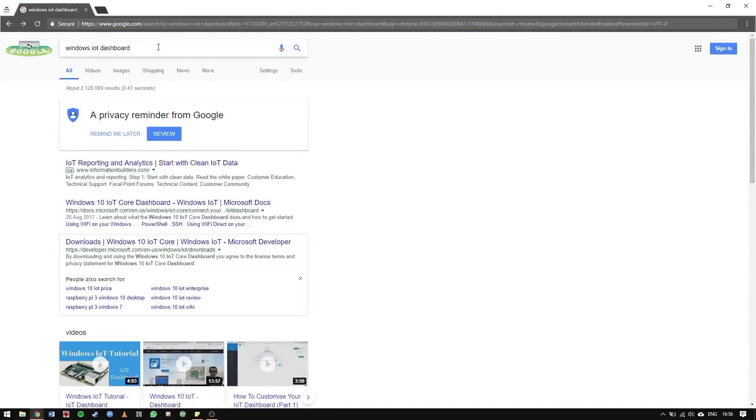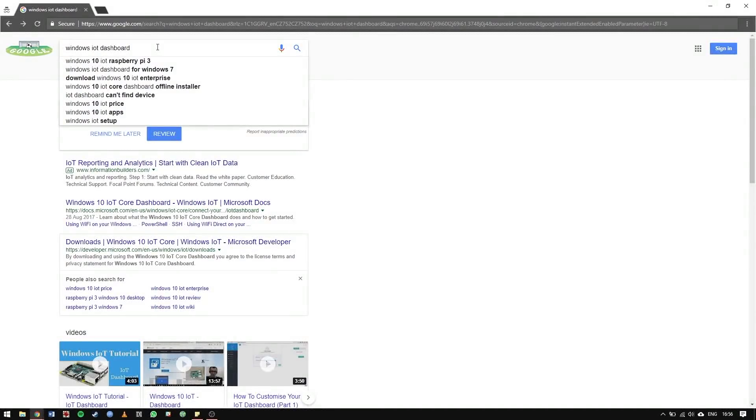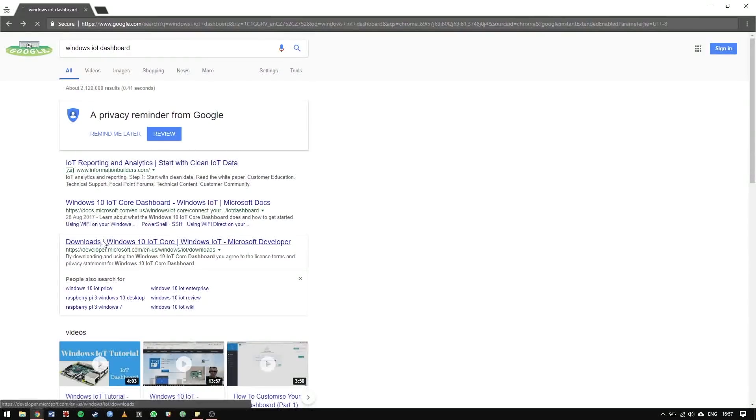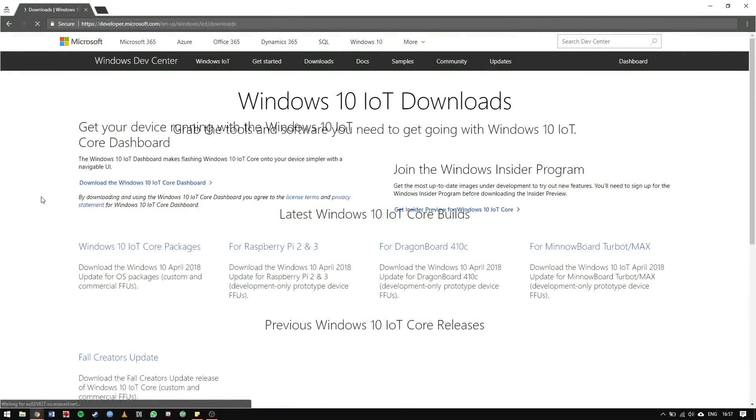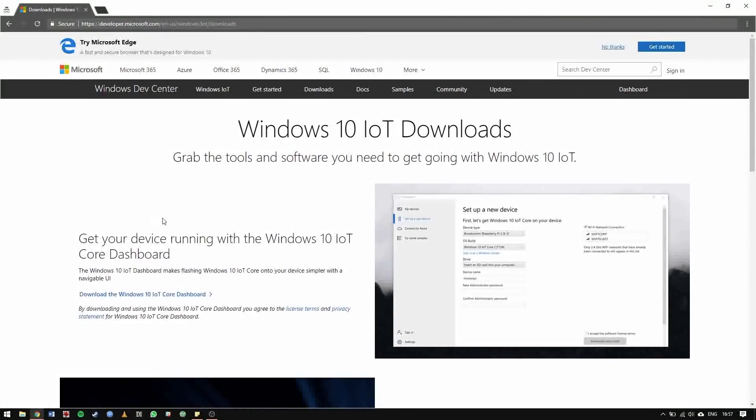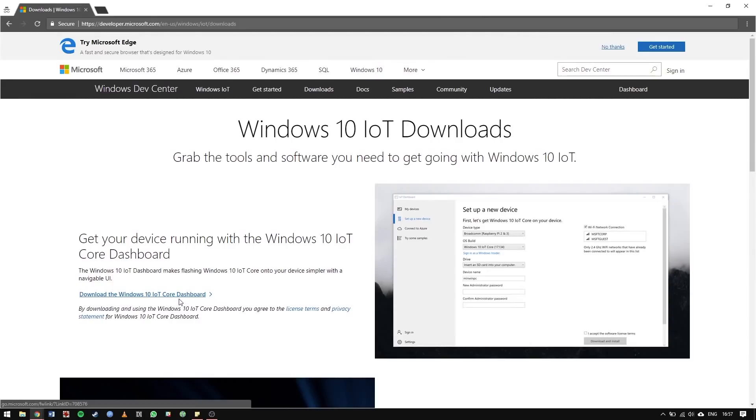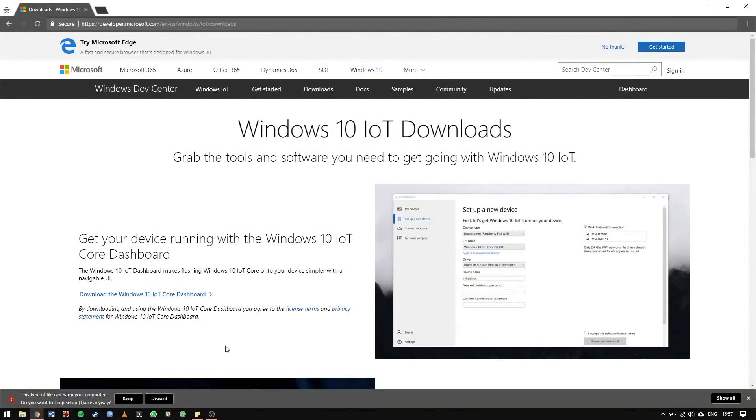First up, complete an internet search for Windows IoT Dashboard, then select the Downloads link. Hit the Download the Windows 10 IoT Core link and wait for the download to complete.